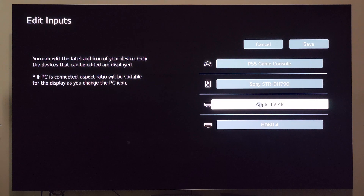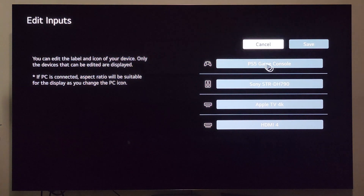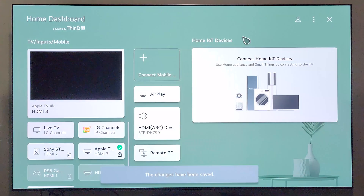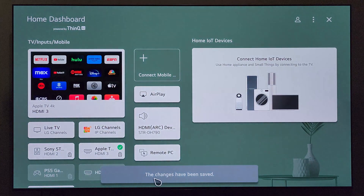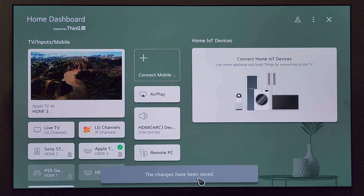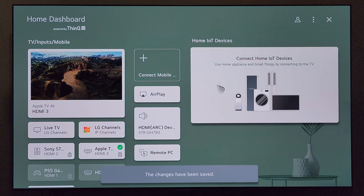You click on the enter button when you're done. You see it renamed over here. We have one more step — we're going to go ahead and click save. And down here at the bottom, you notice it says the changes have been saved.